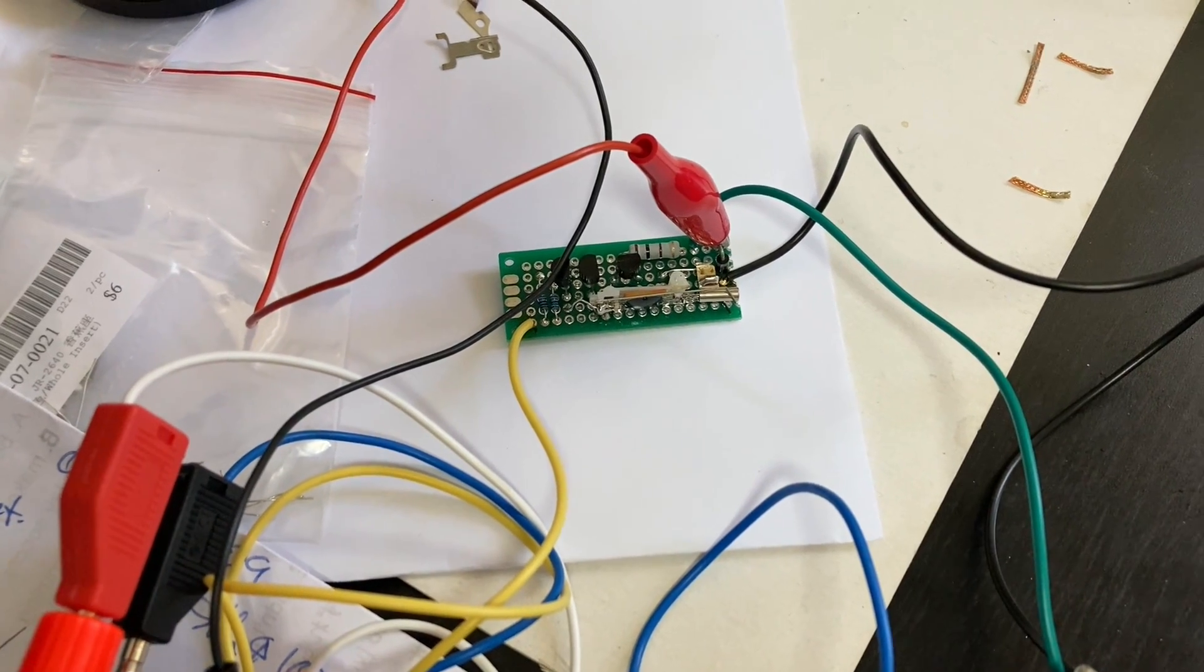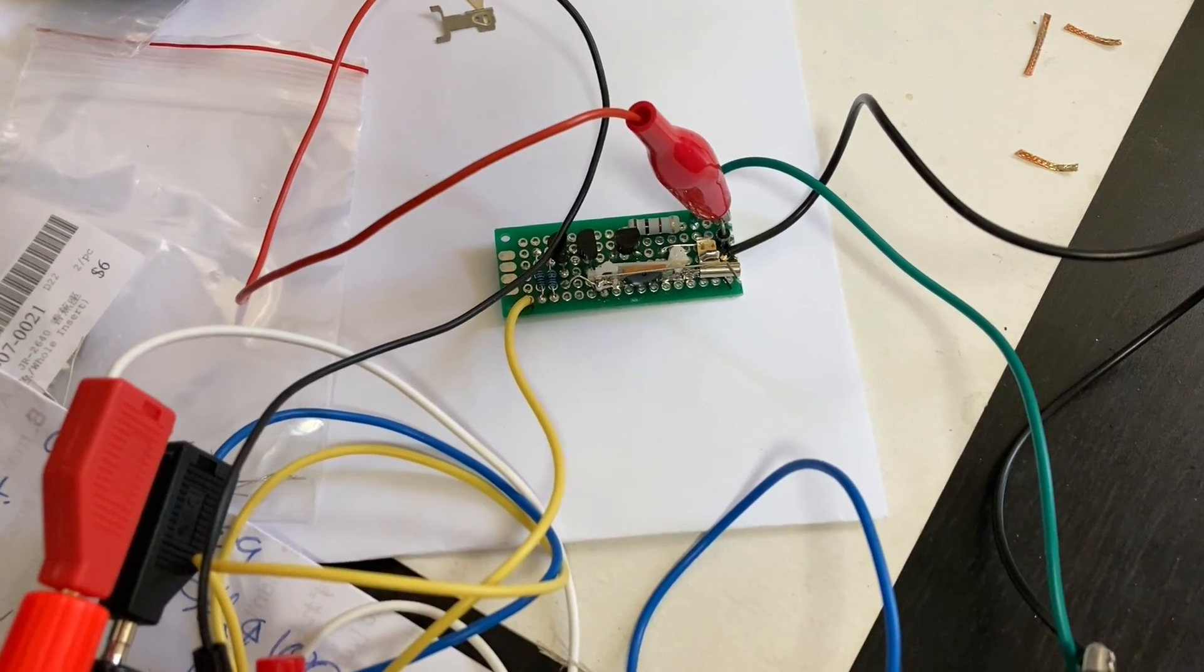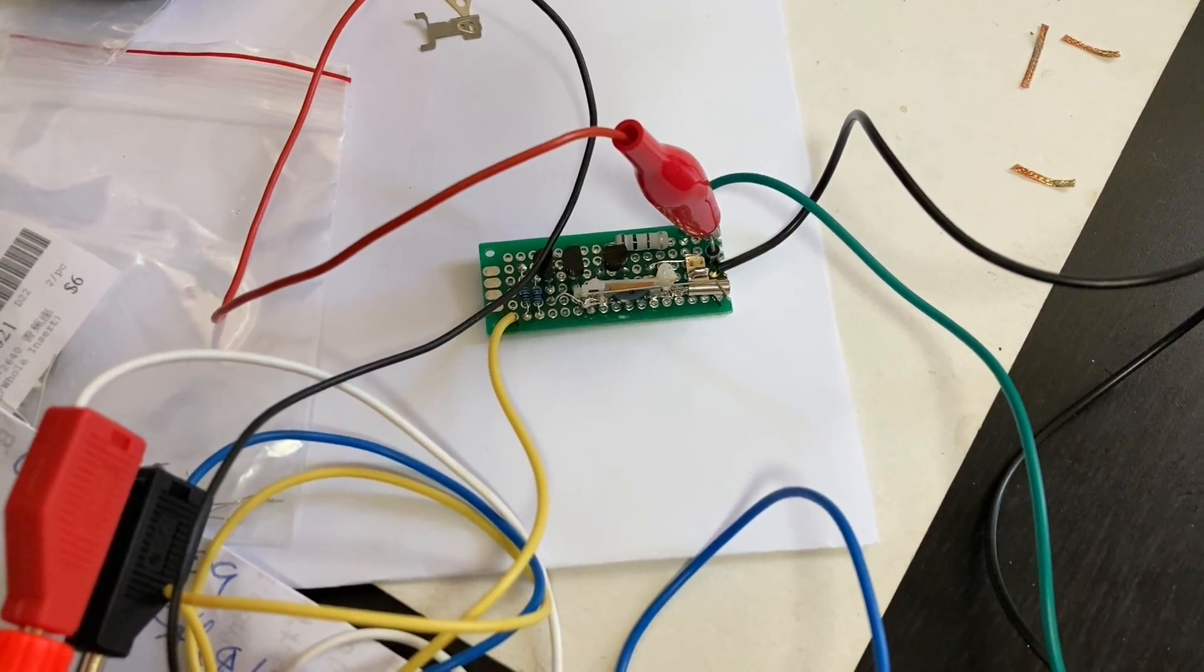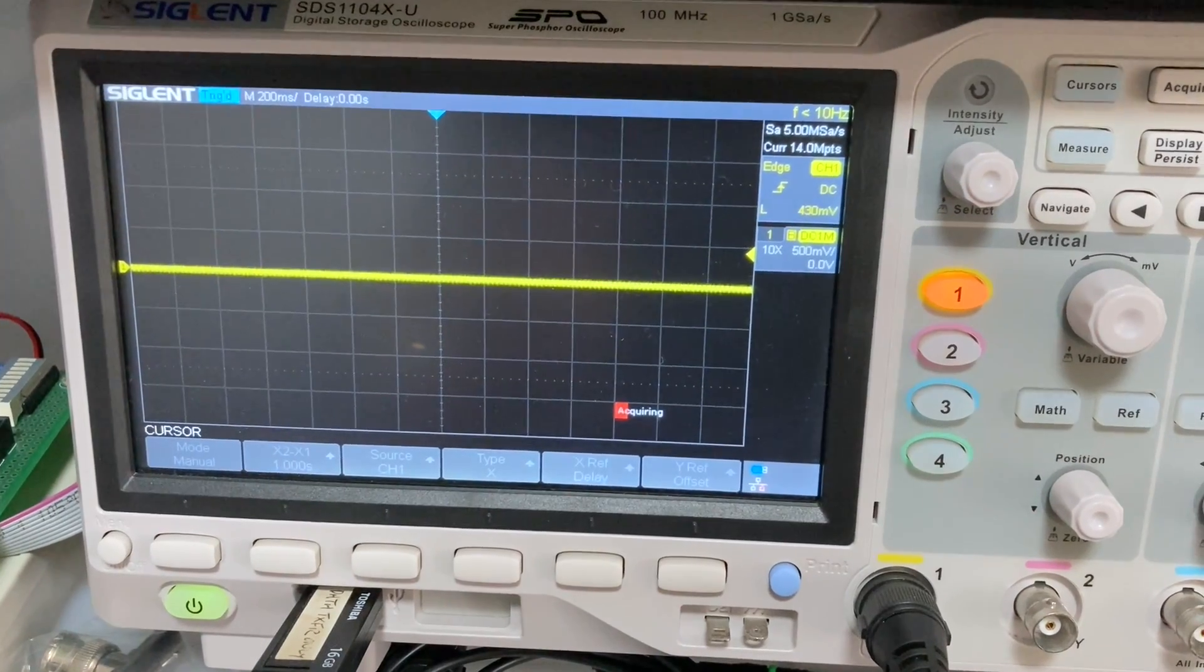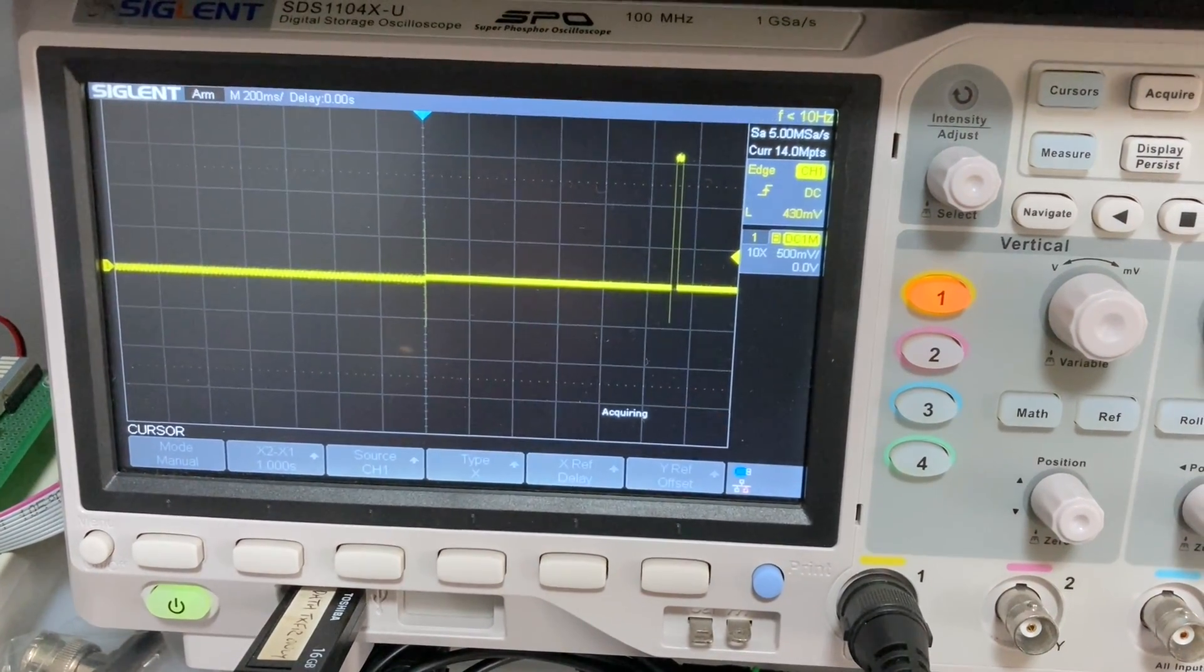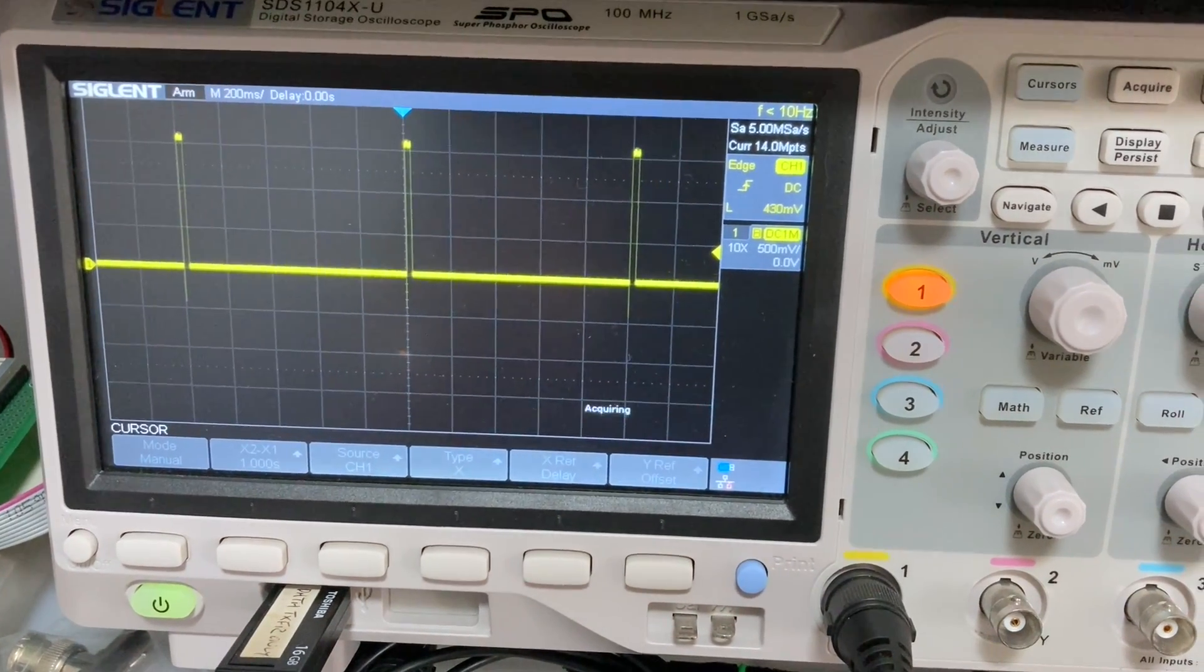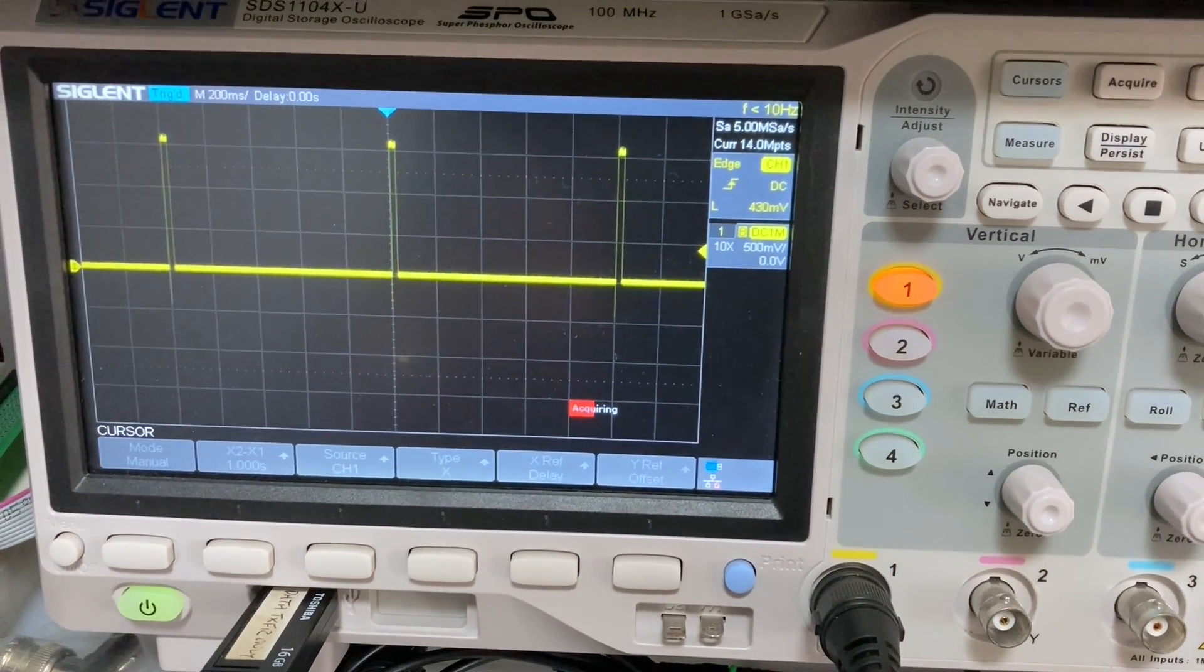So now is the moment of truth. We'll switch it on and watch the oscilloscope. Switched on. Perfect.